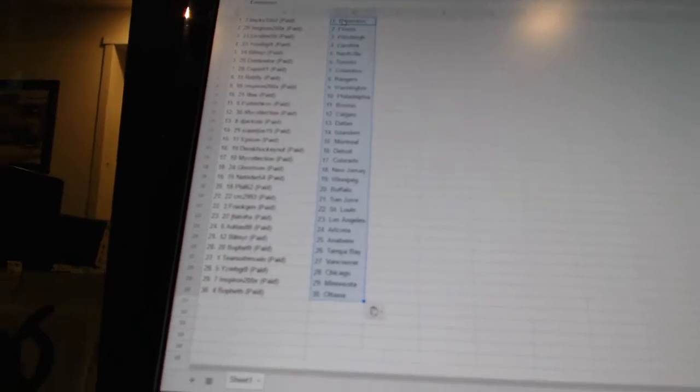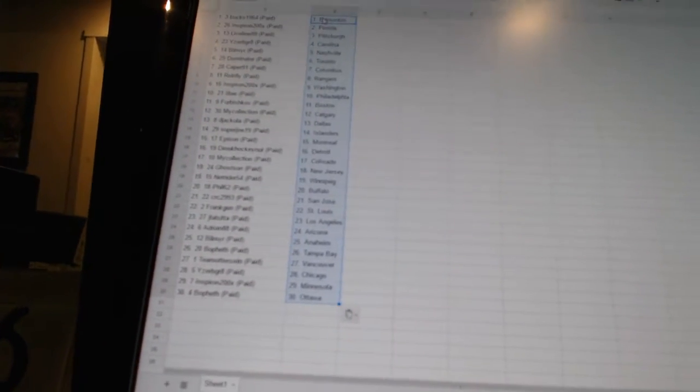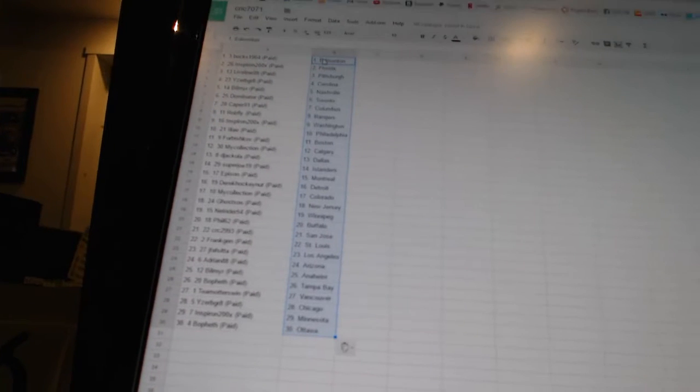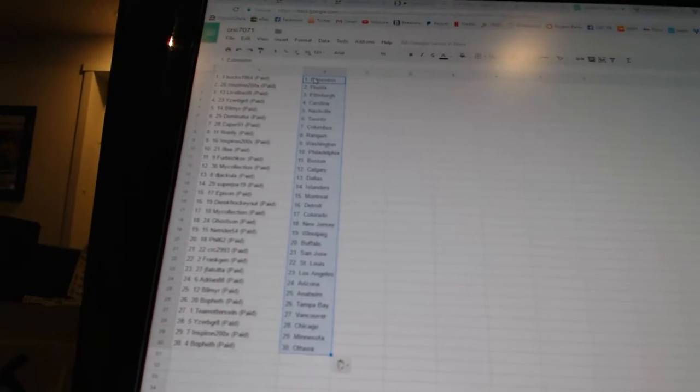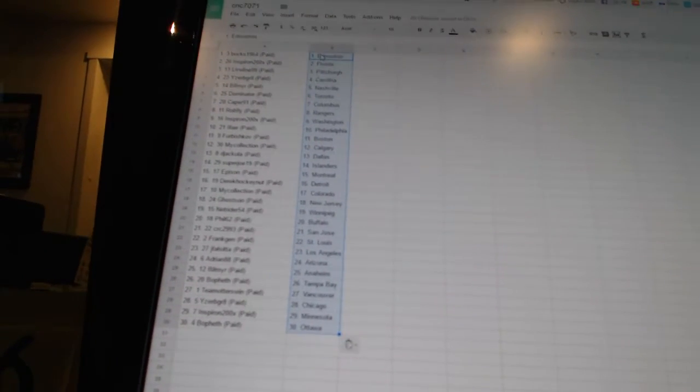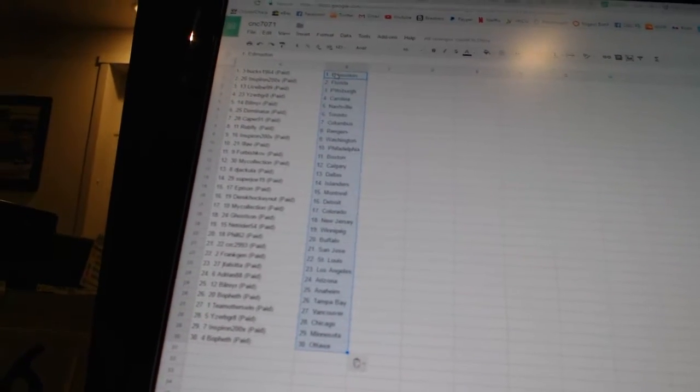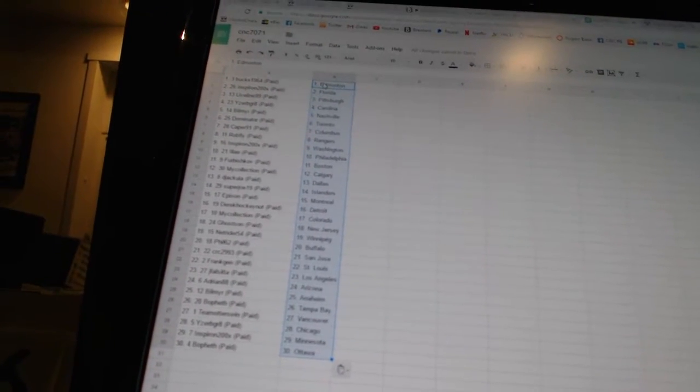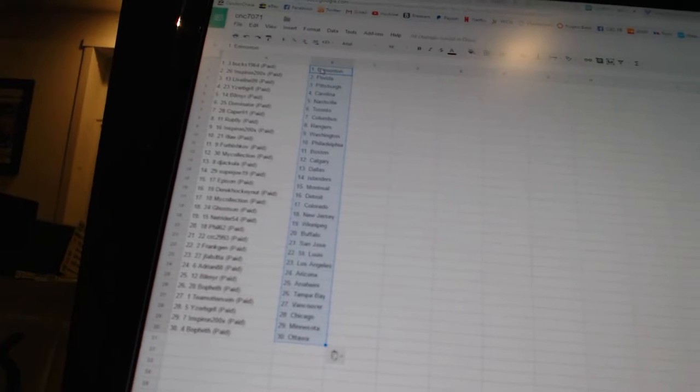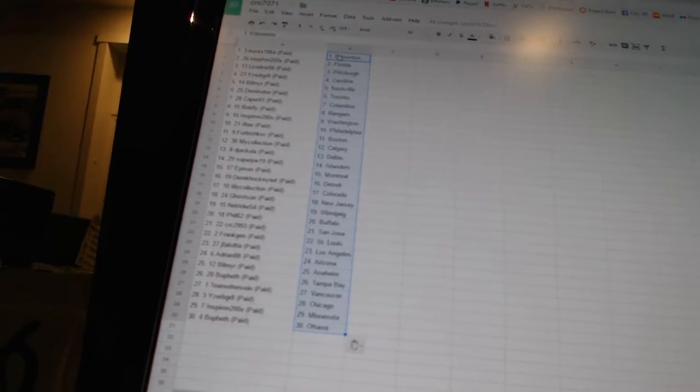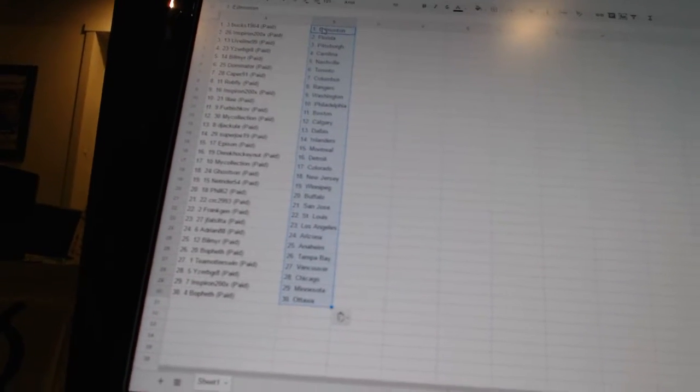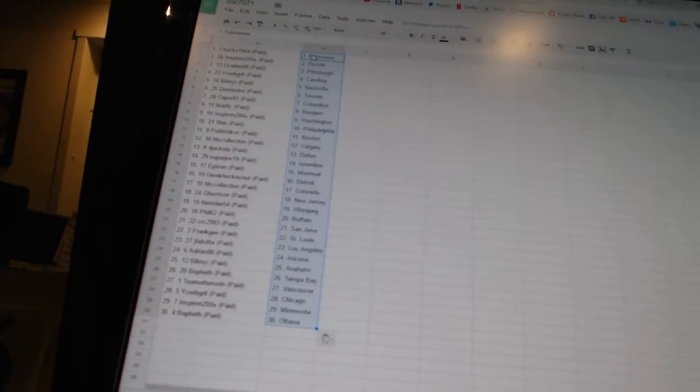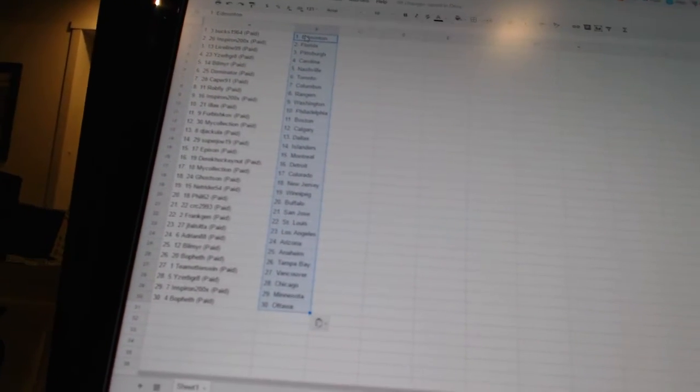Net Rider 54 has Winnipeg. Phil 62 has Buffalo. CRC 2993 has San Jose. Frank Jen has St. Louis. Jay Falsita has Los Angeles. Adrian 88 has Arizona. Bill Meyer has Anaheim.